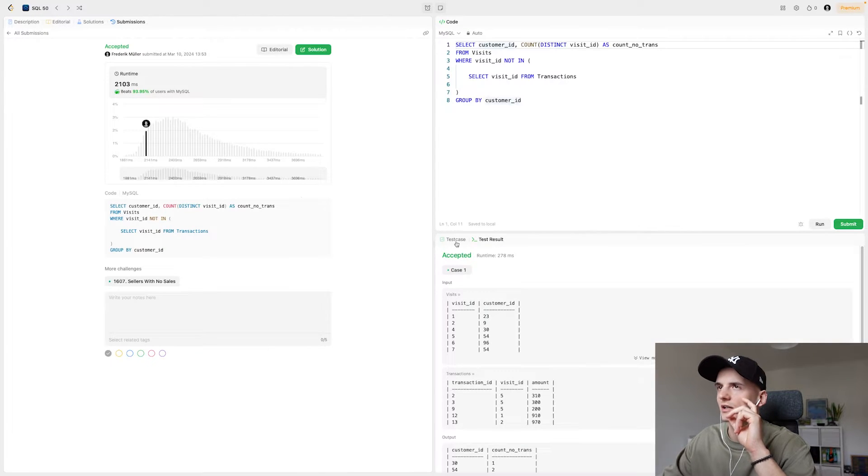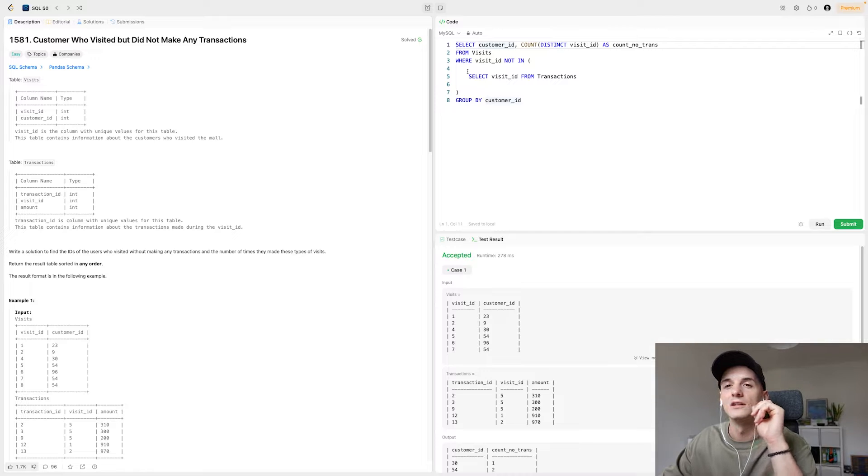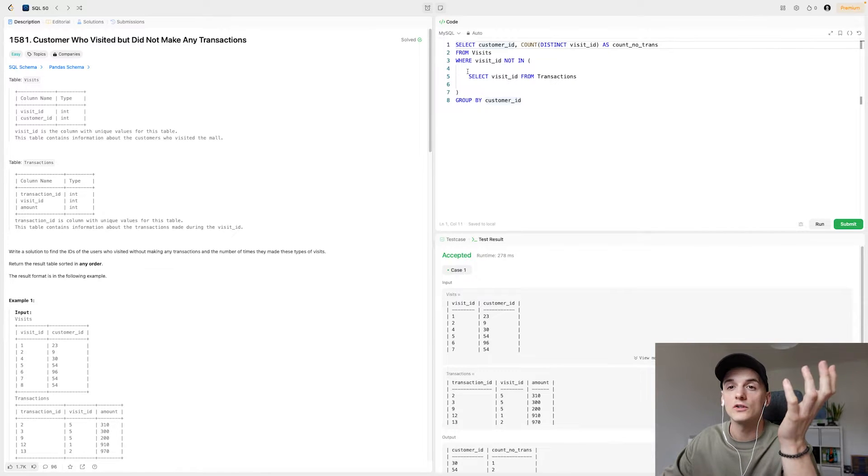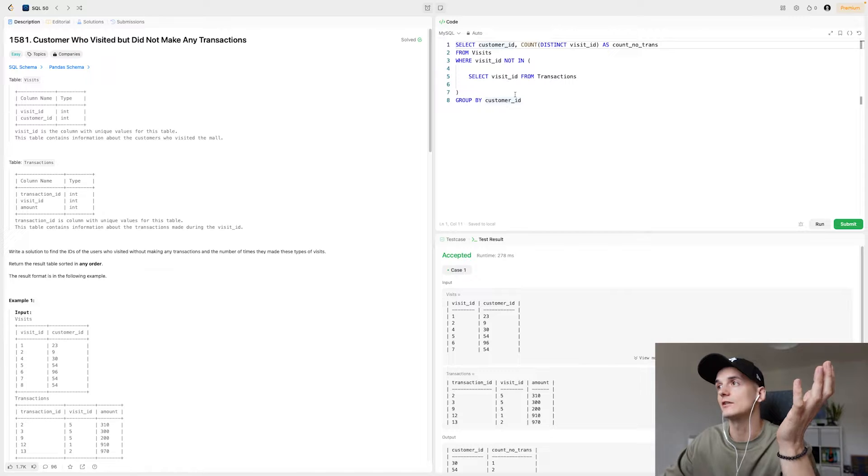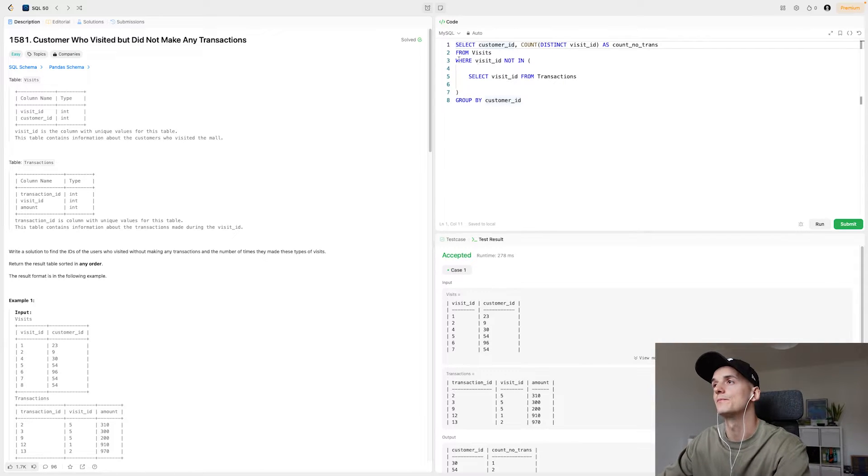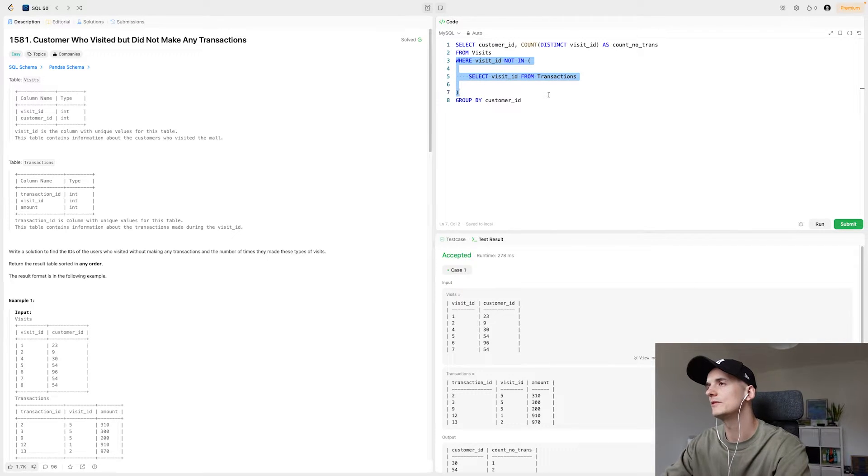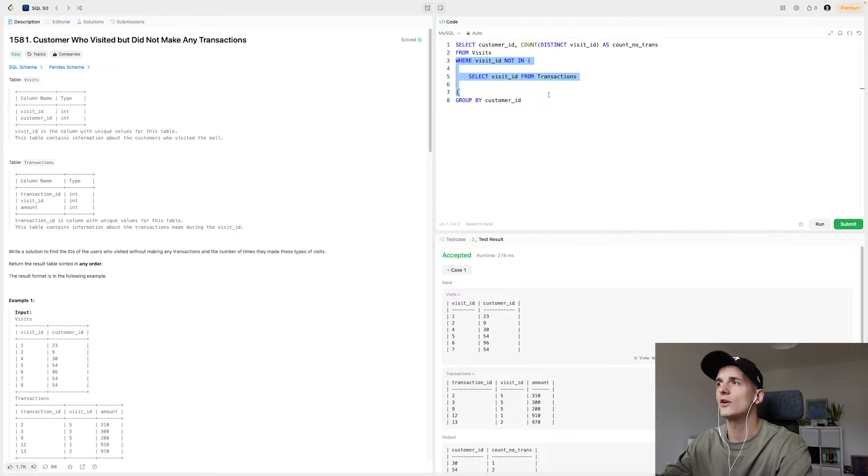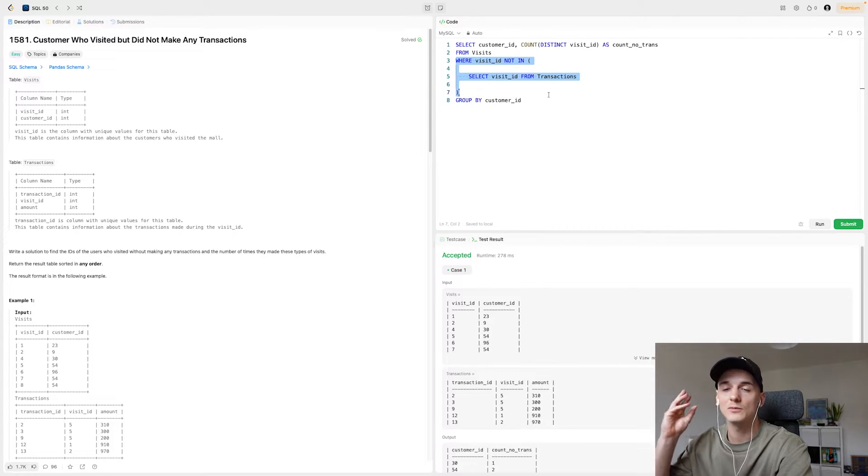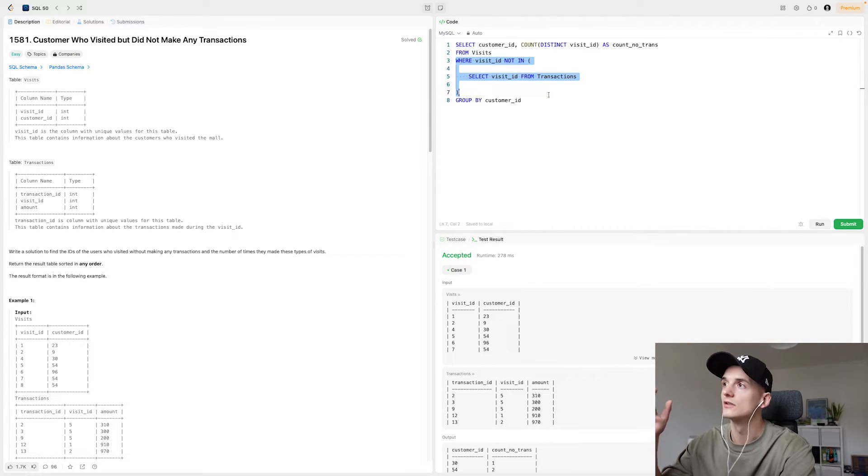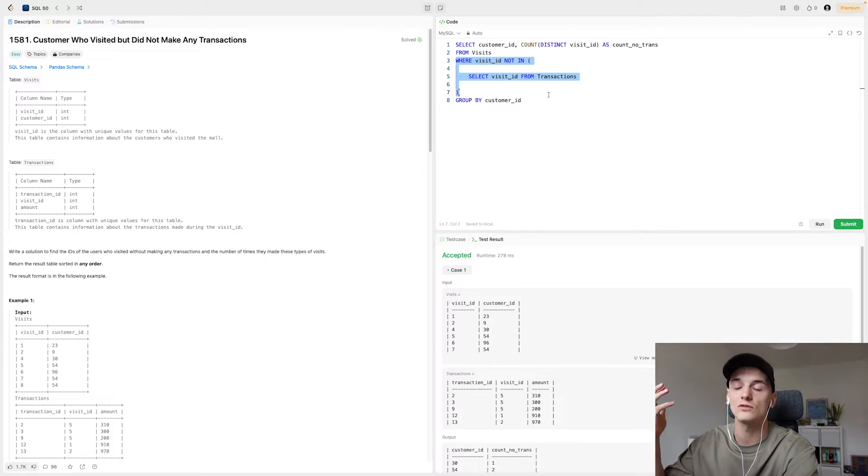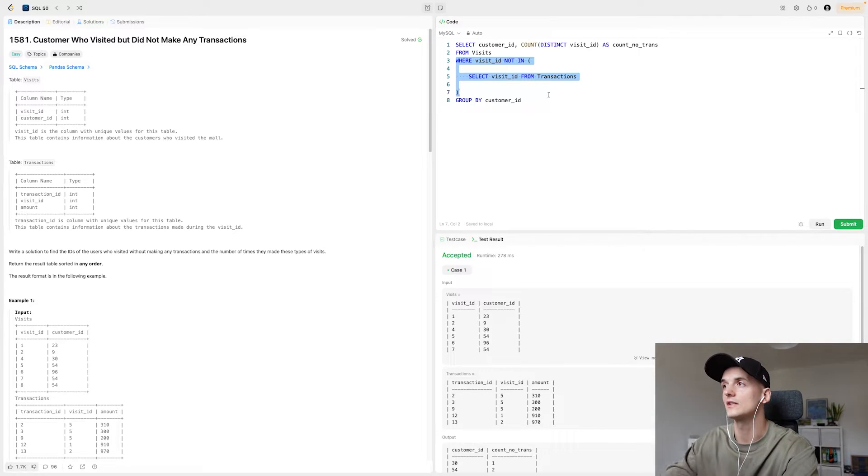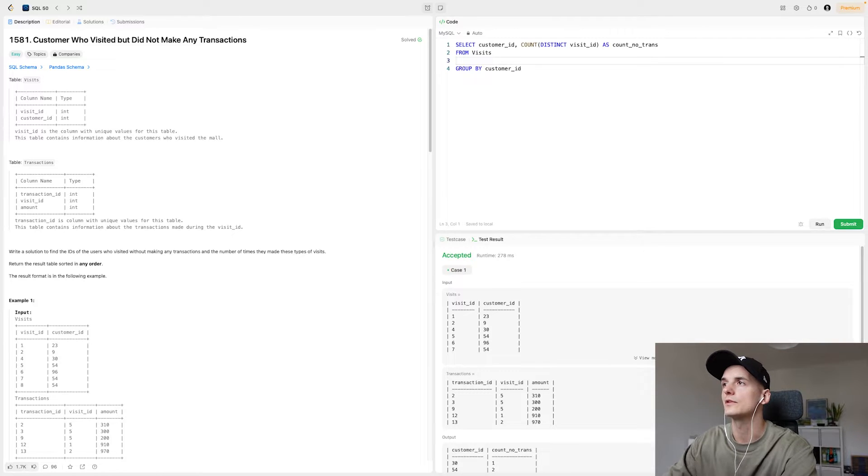But actually the first solution I thought of was really a join solution, a left join solution in particular. So I said this in a previous video, but often when you use this subquery approach with checking whether something is in a list, you can also solve this with a left join.